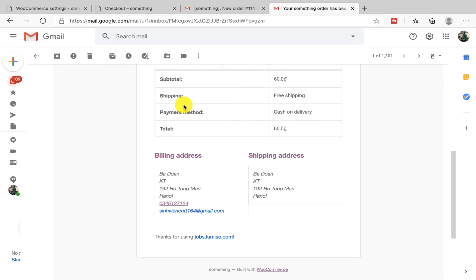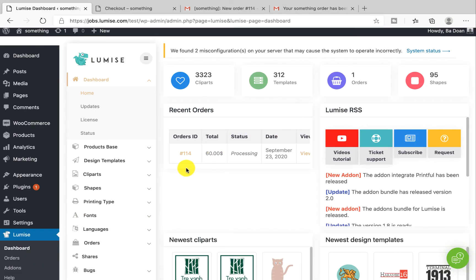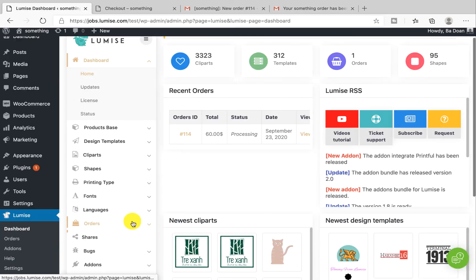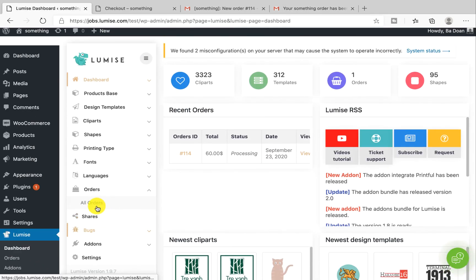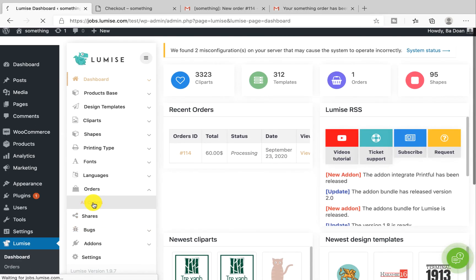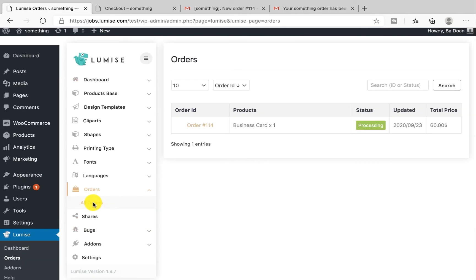It means when you receive the payment you can manage your customer order status in Lumise. Let me show you how. Go back to Lumise dashboard, under Orders click on All Orders and you will see all of the customer orders over here.